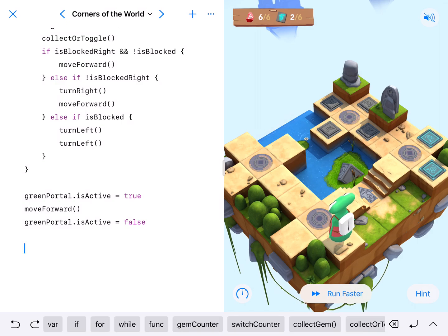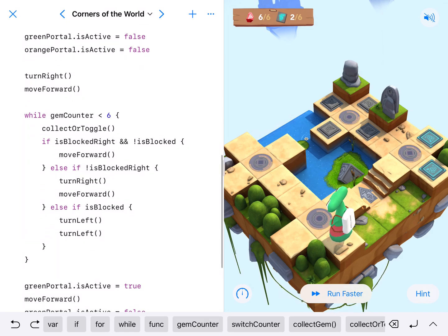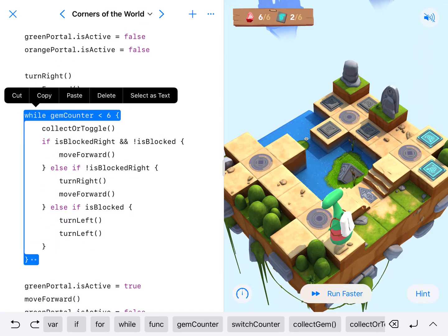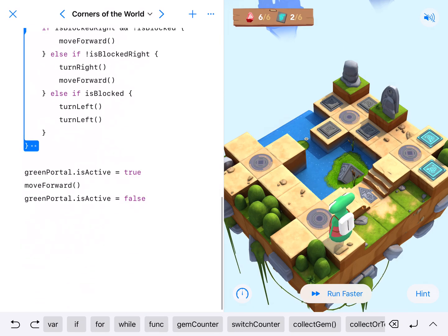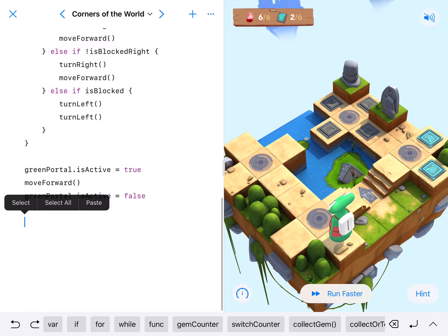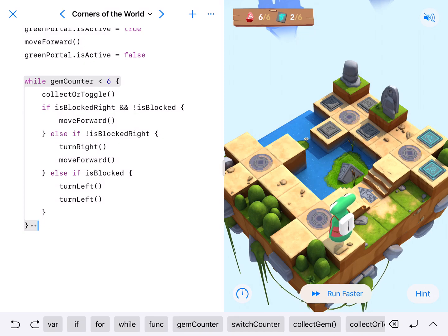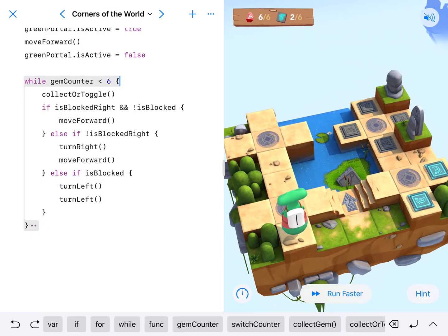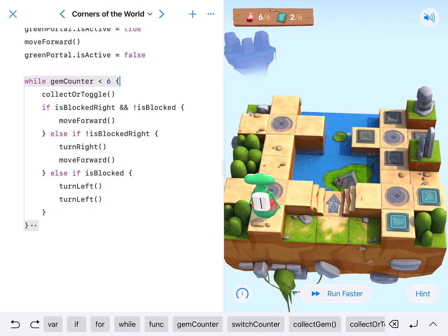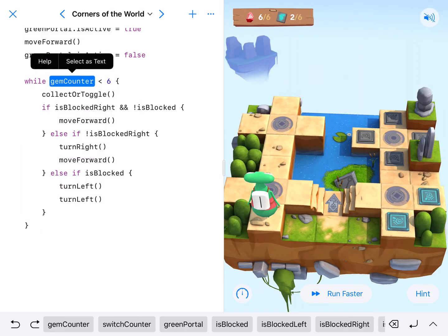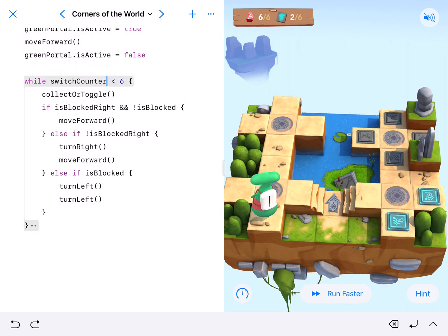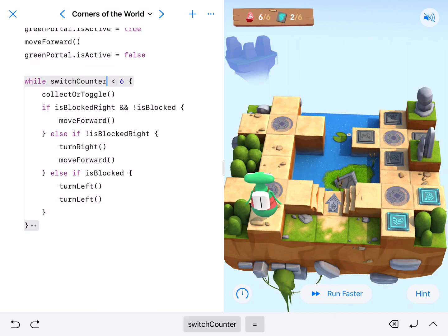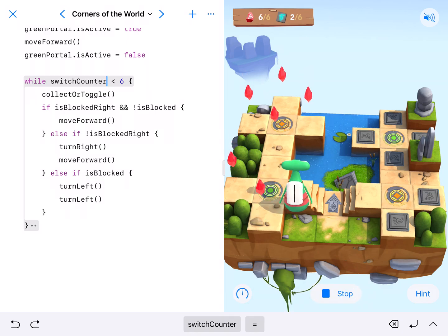And now we're going to run the exact same while loop. So we can go while, so copy, paste. Okay. And instead of while our gym counter is less than six, we now have two switches. We're going to run our switch counter is less than six. Okay. And then we'll go run and we'll see if that fixes it.